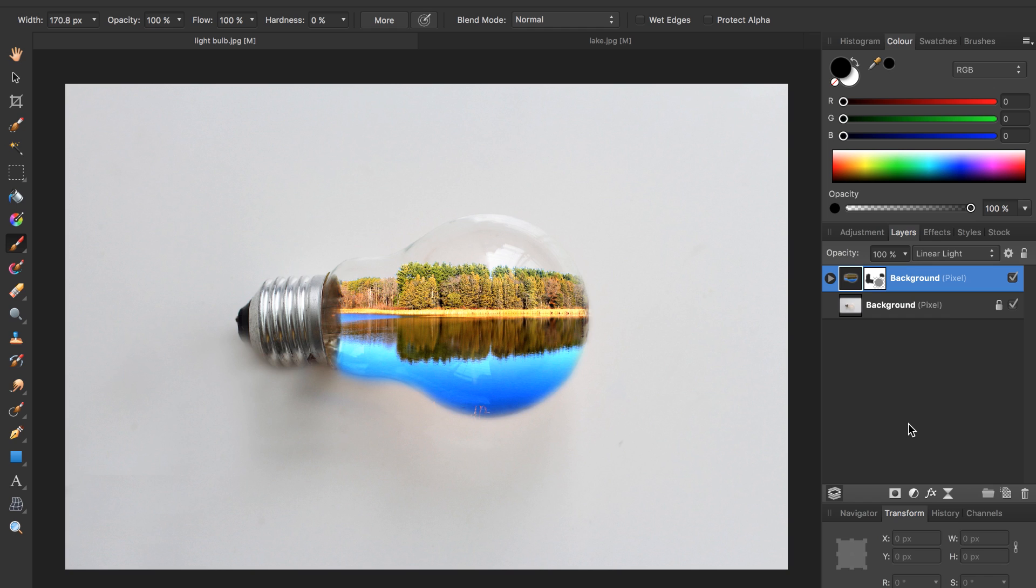Isn't that a beautiful light bulb? If you want to see more fun tutorials be sure to subscribe to our channel. So hit that subscribe button and I'll see you in the next Affinity Revolution tutorial.